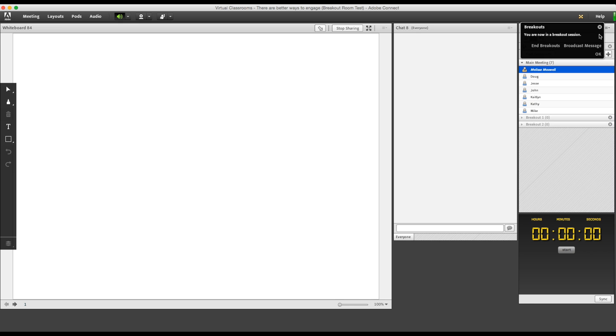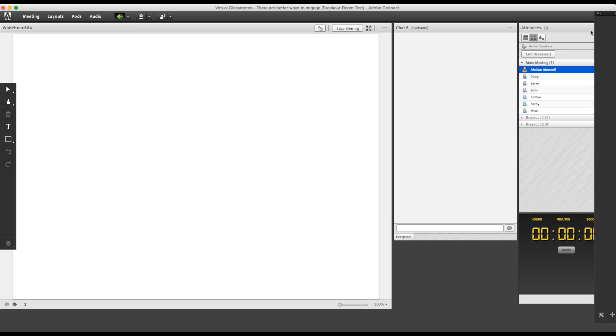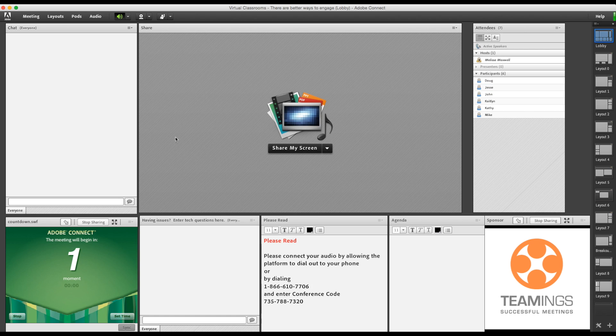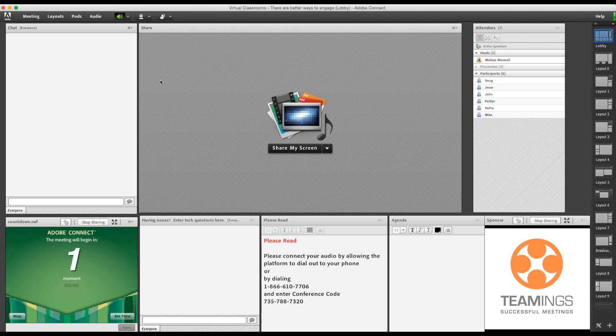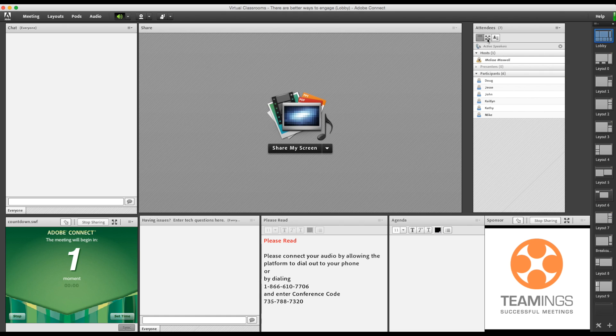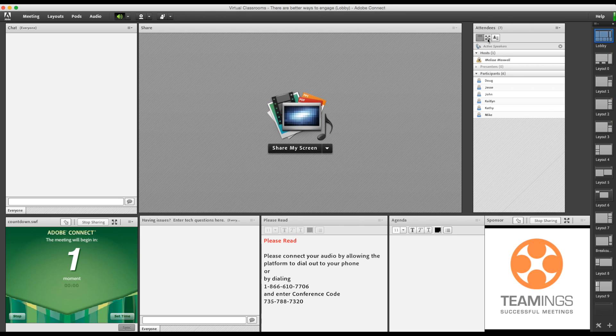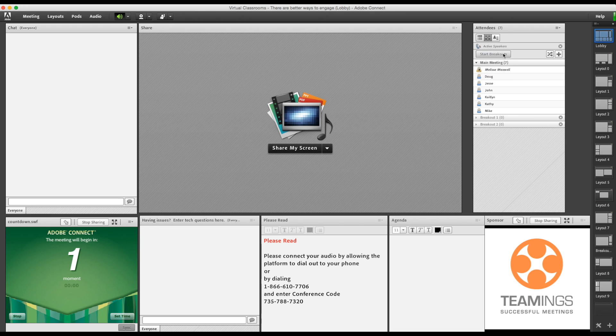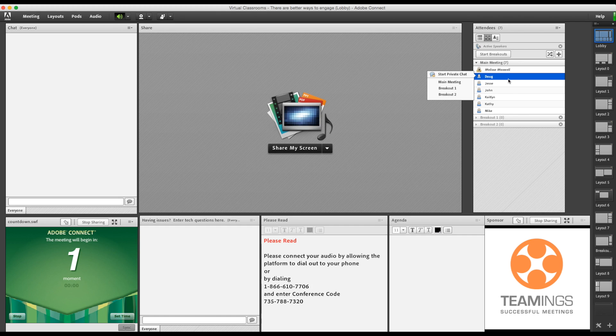Now I click end breakout sessions. Here we are back in my lobby layout. Let's pretend the meeting just started. While everyone's settling in, I'm going to assign the participants to their breakout rooms so that when it's time to start, we're all ready to go. I click on the center breakout room button and then I can drag their names directly into the room that I want them in.